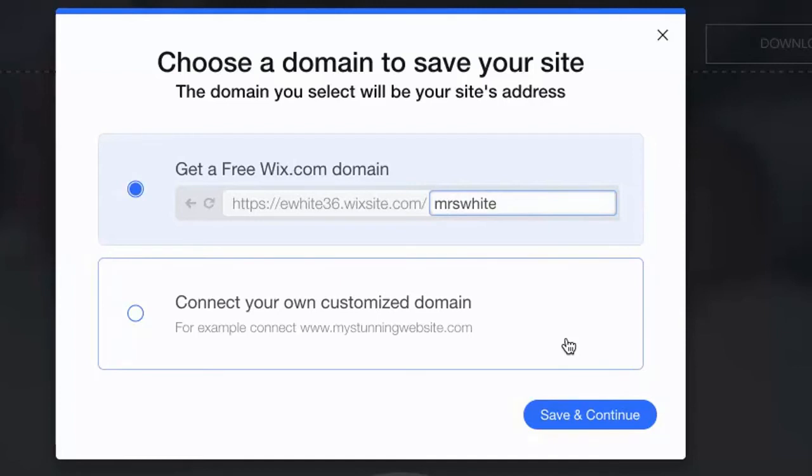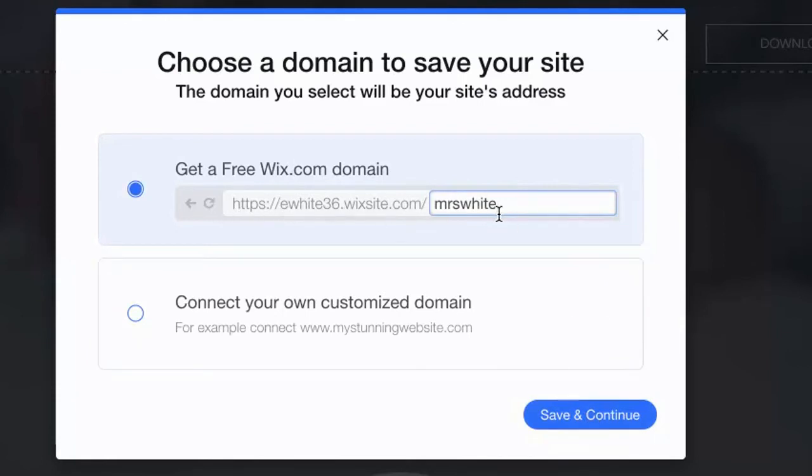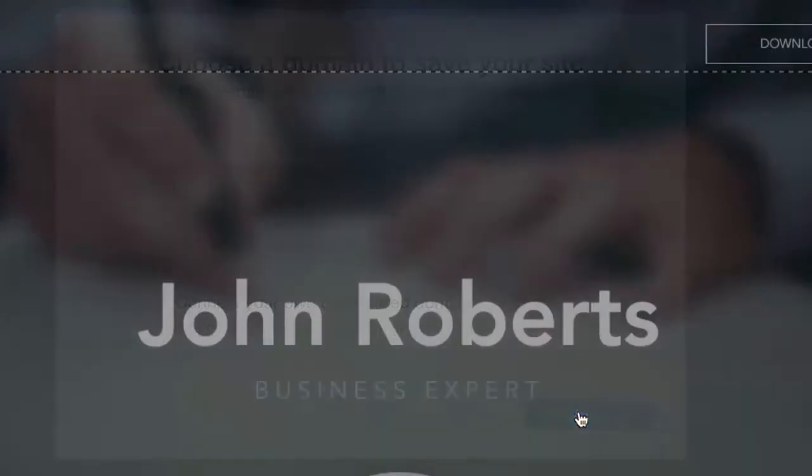Put something professional. Do not type a word that is unprofessional. This website here, this is what people will type to see your website. So let's press save and continue.